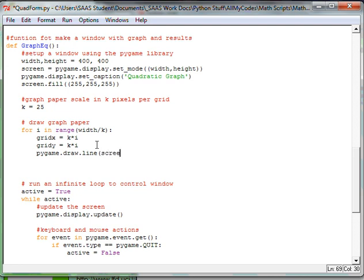So if you do line, you're going to first have to tell it, first attribute, first parameter, excuse me, is you have to tell it what location. You're going to say to our screen, which is our window, and then you're going to have to tell it what color. I'm going to pick a light blue color, using the RGB.